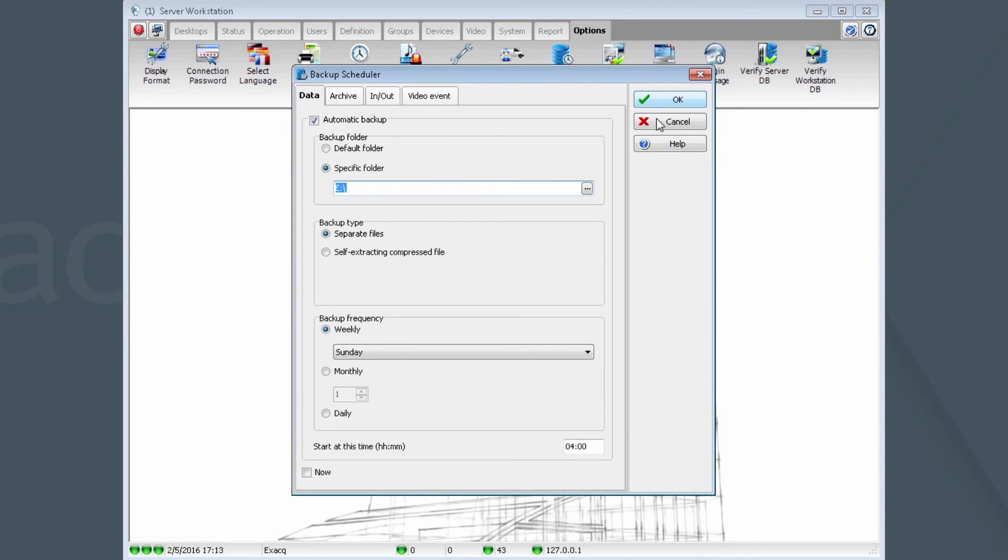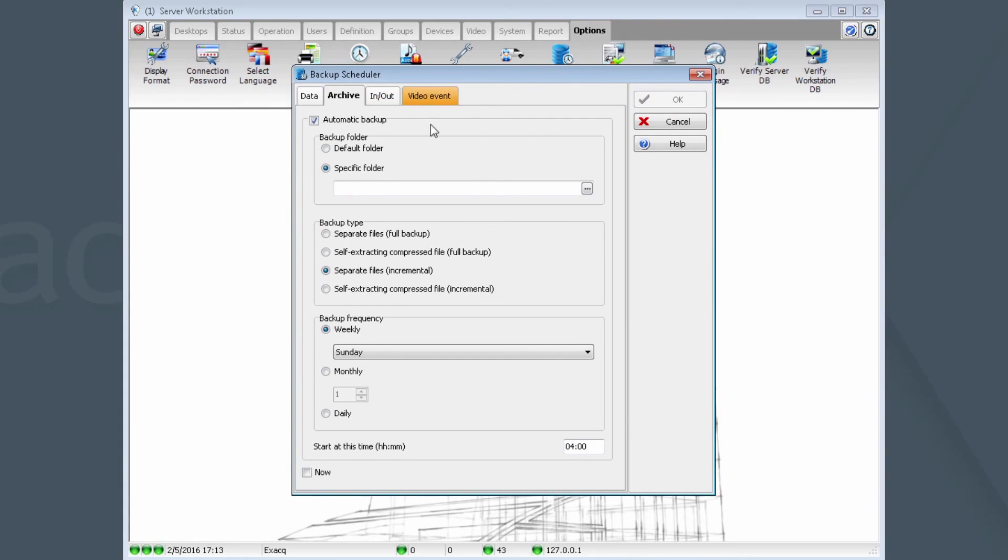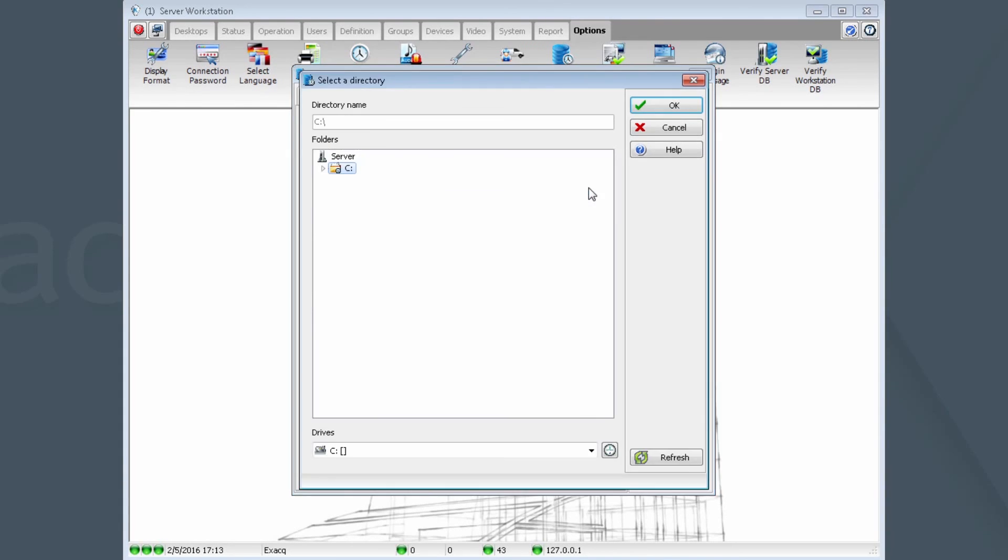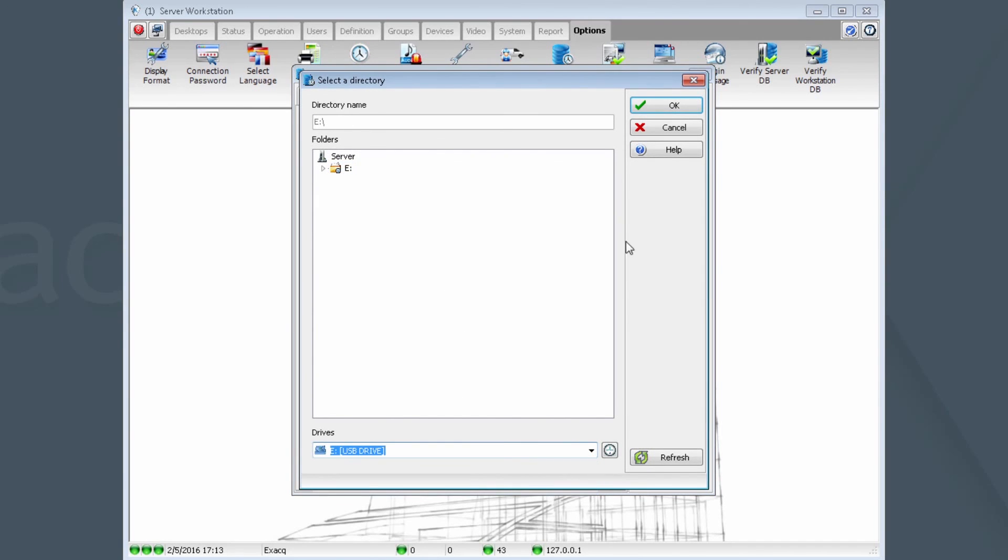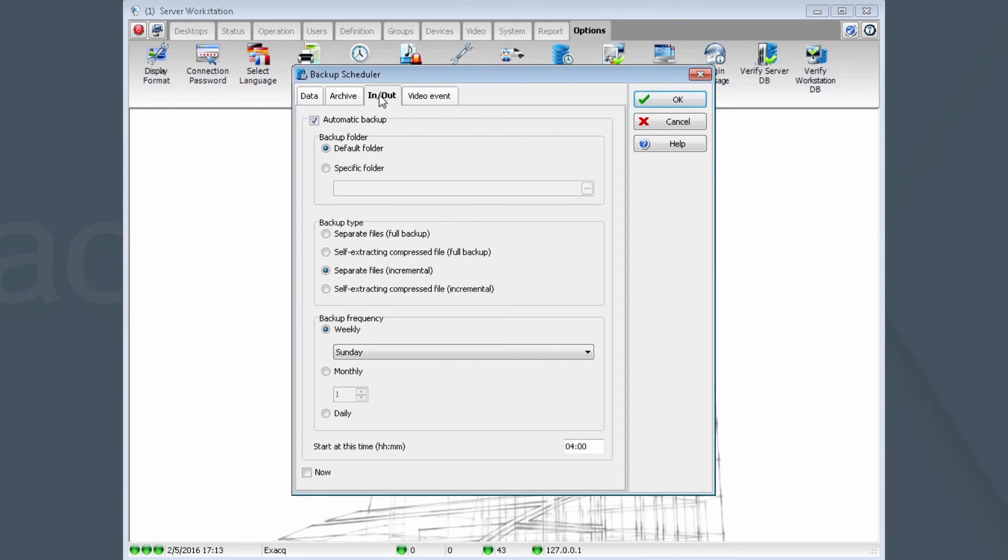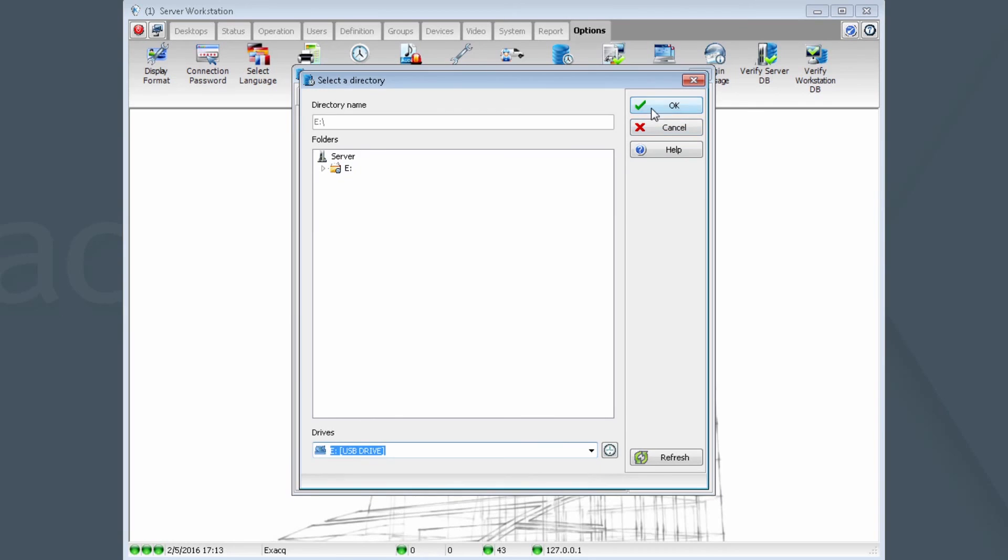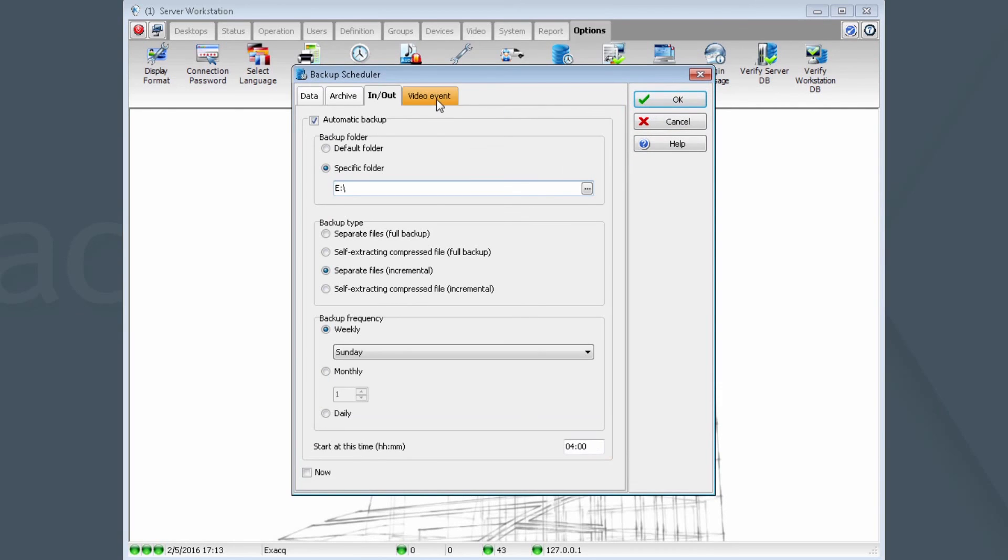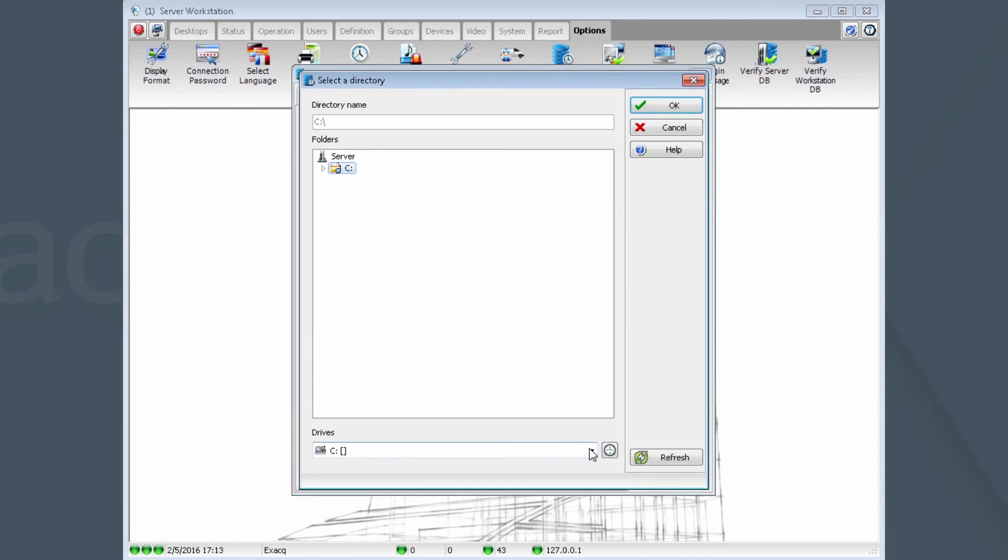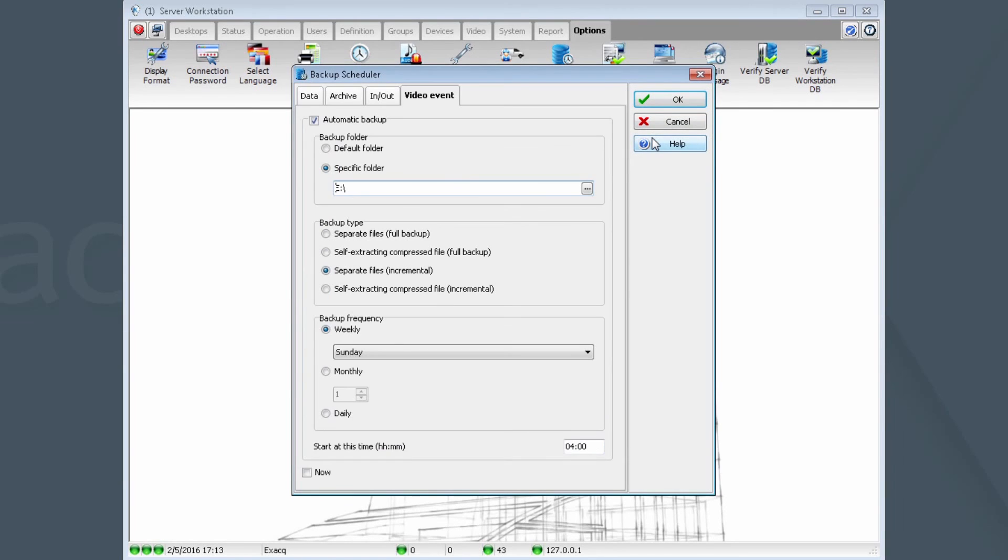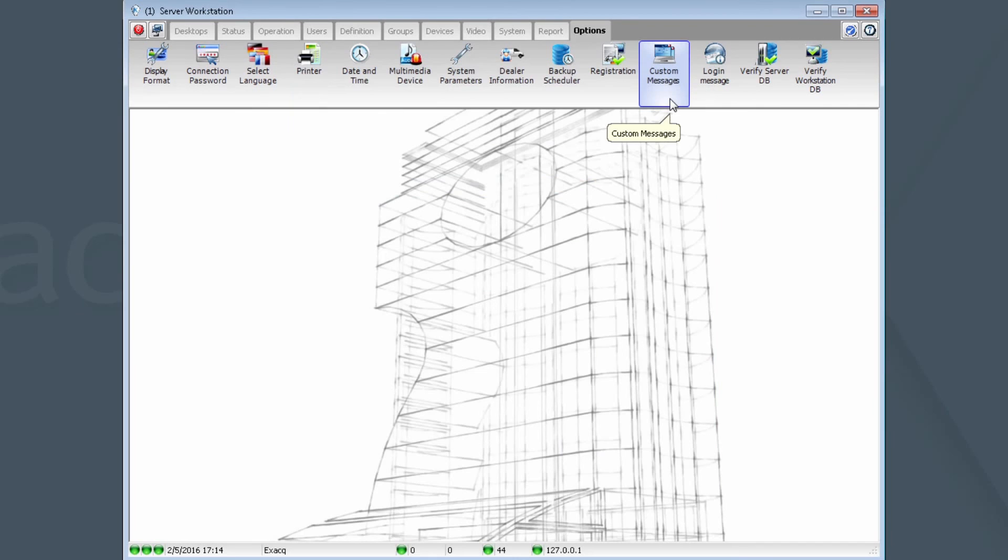Now, repeat this action for every tab we have up here. In, out. And finally, Video Event. There, now my backup targets have all been moved off the C drive. Click OK when complete. Your backup targets have now been configured and you may close the Workstation.